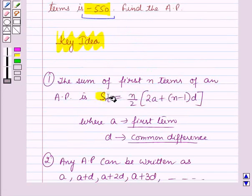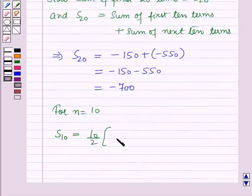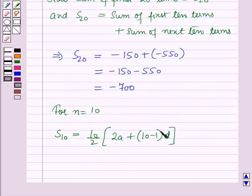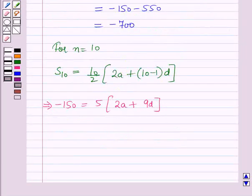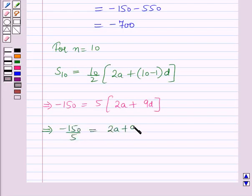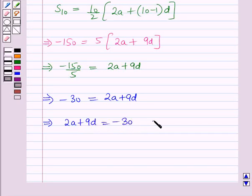Using the sum formula for N = 10: S10 = 10/2 into (2A plus 10 minus 1 into D). Substituting S10 = minus 150 gives minus 150 = 5 into (2A plus 9D). Dividing both sides by 5: minus 30 = 2A plus 9D. So 2A plus 9D = minus 30. Let this be equation 1.